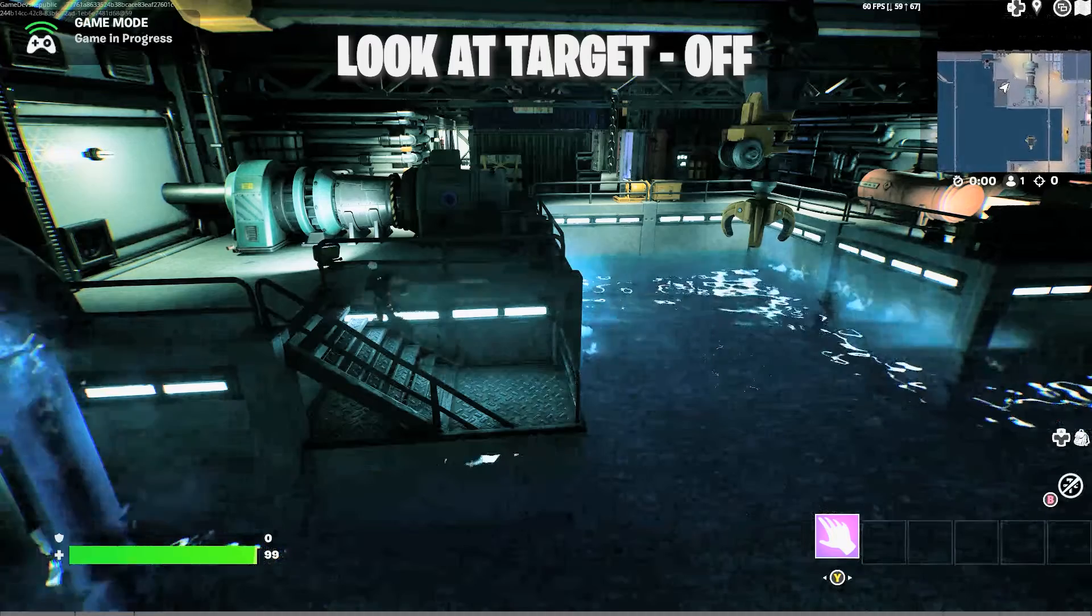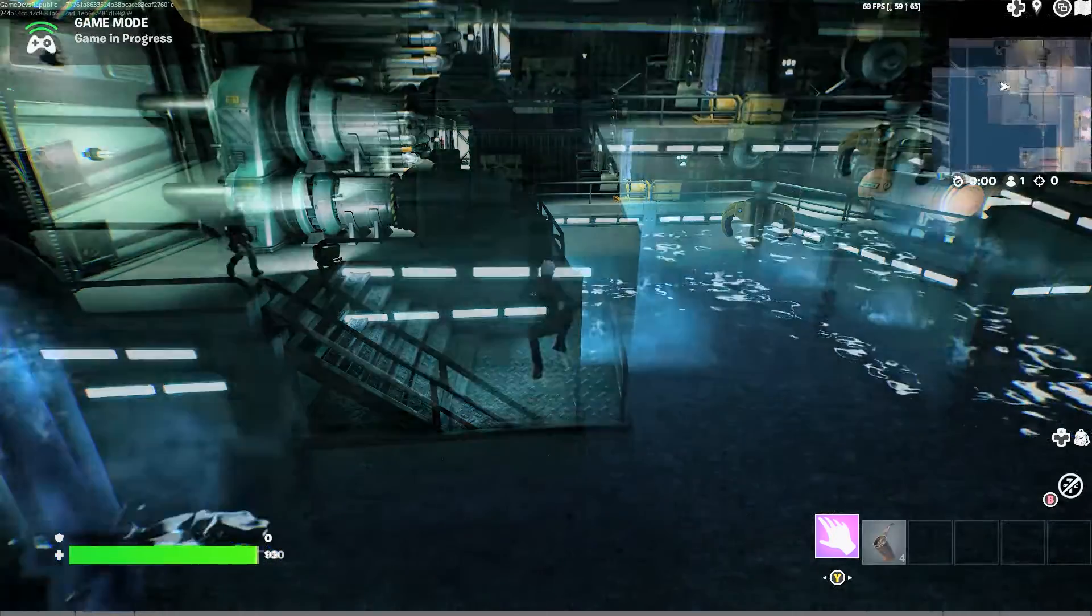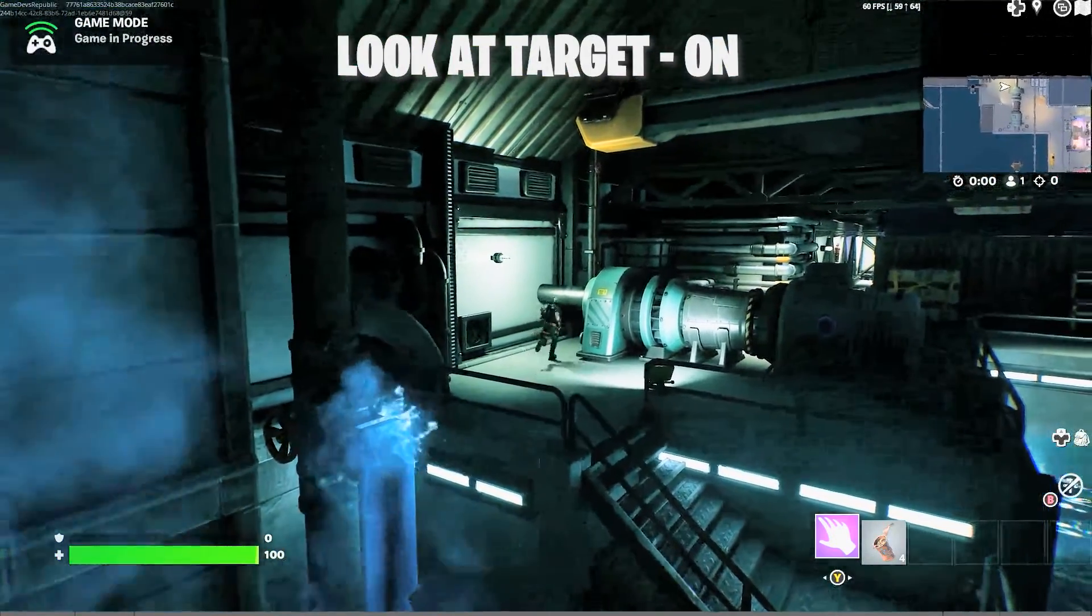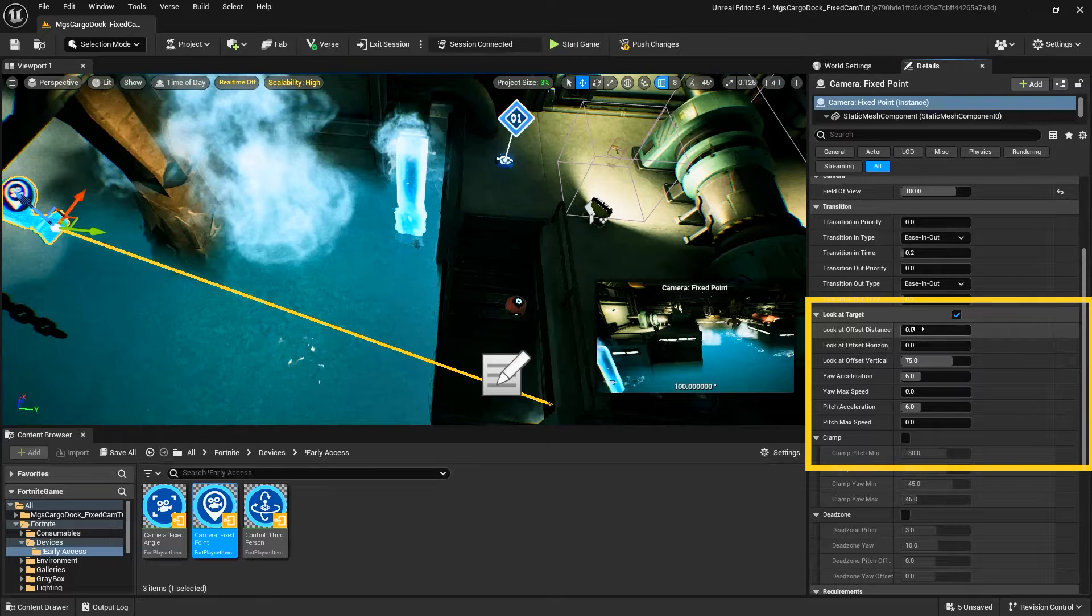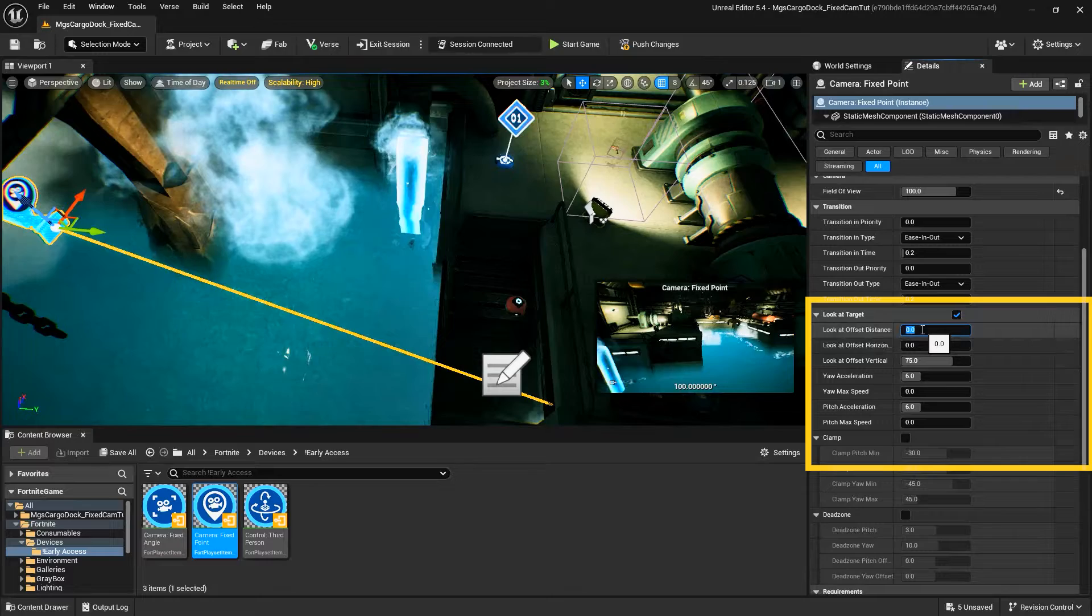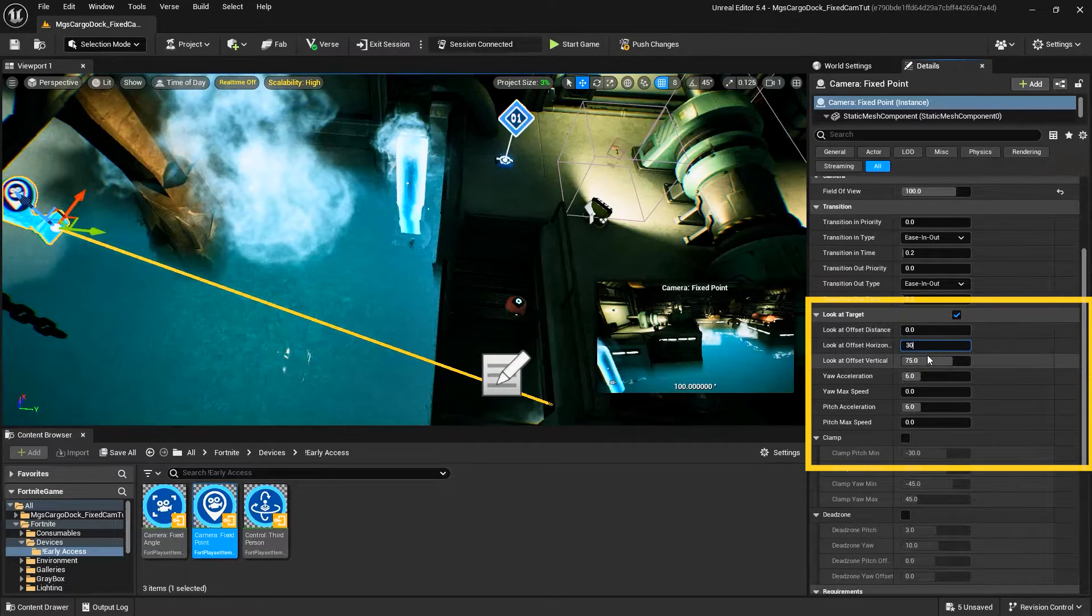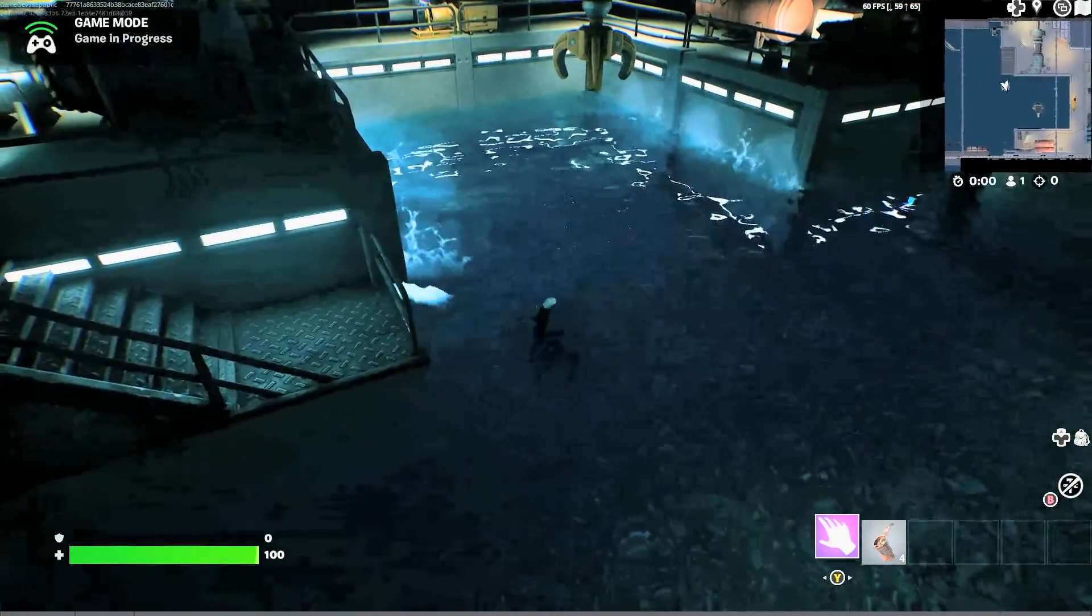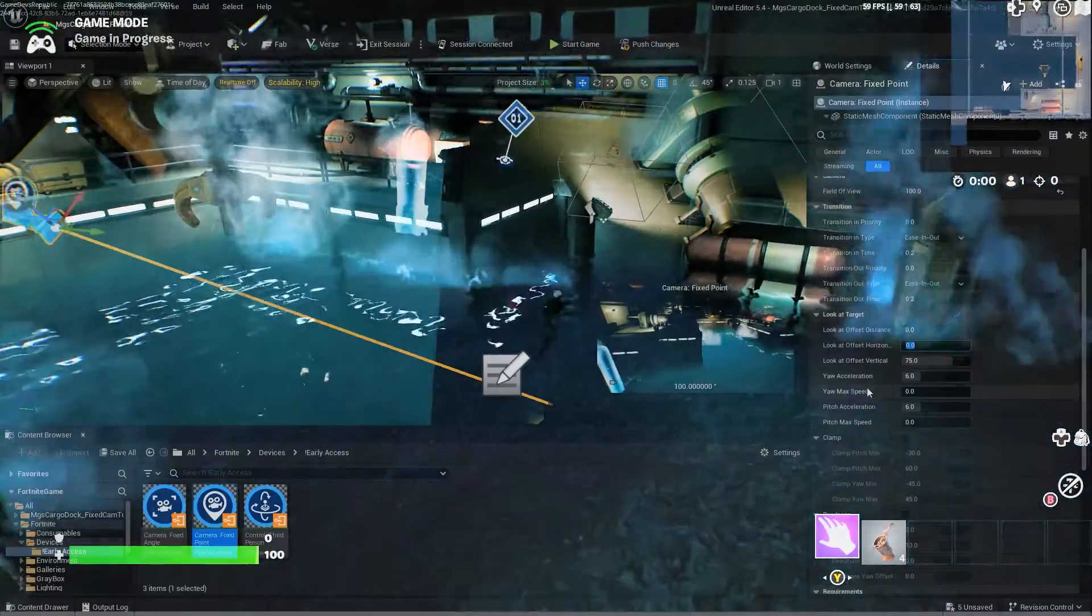Look at Target determines whether the camera adjusts its pitch or yaw to frame the target player. Look at Offset Distance positions the camera view forward or backward from the Look at Target, instead of centered. Look at Offset Horizontal and Vertical position the camera view left or right and upward or downward from the Look at Target.